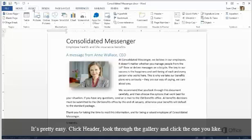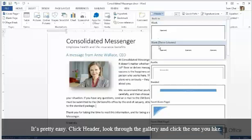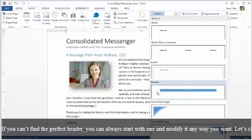It's pretty easy. Click Header, flip through the gallery, and click the one you like. If you can't find the perfect header, you can always start with one and modify it any way you want. Let's choose Banded.